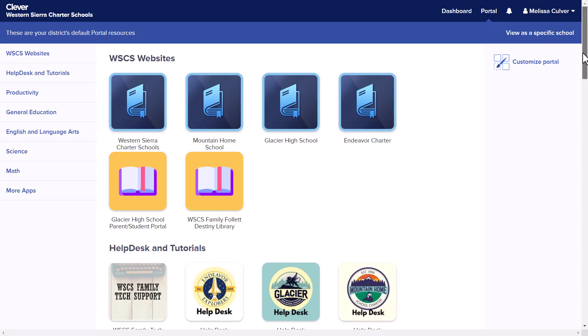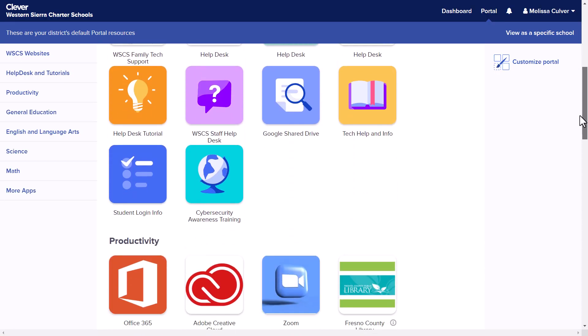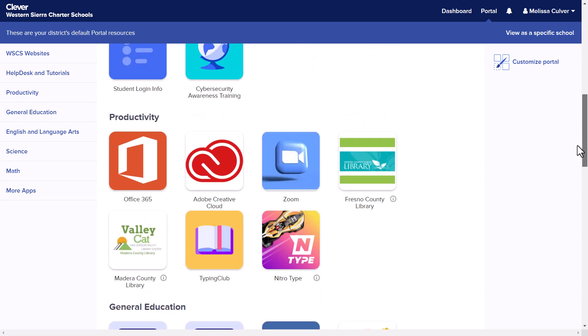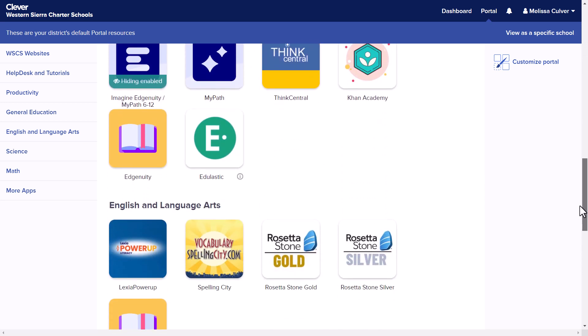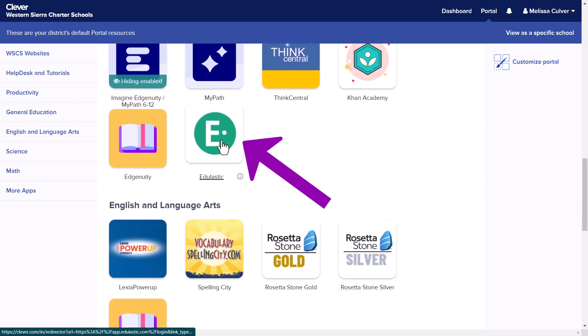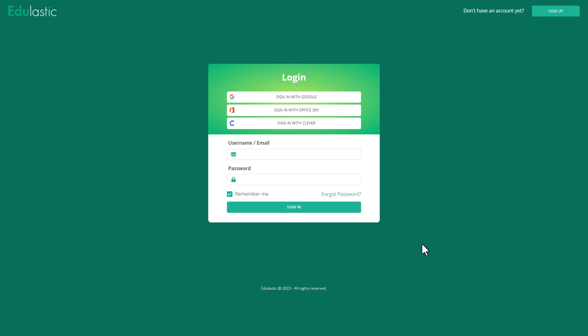Once you are inside of Clever, you will scroll down the screen just a little bit in order to locate Edulastic. Click on Edulastic one time.